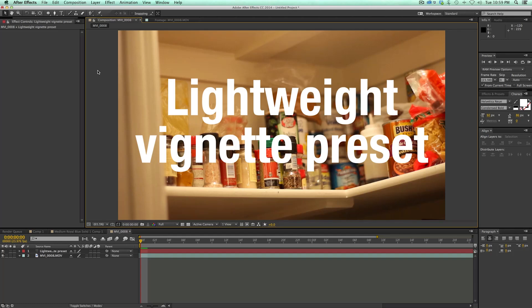Only takes a minute and then you can use it over and over again. Now a vignette is one of those things I find myself doing a lot when I'm doing anything in After Effects. I always add a vignette.